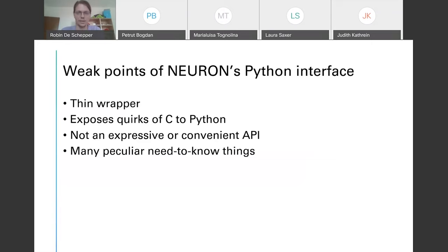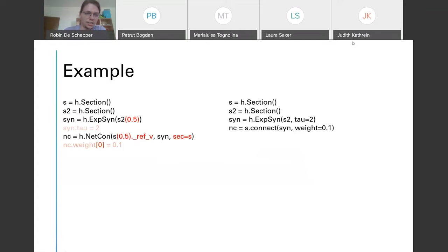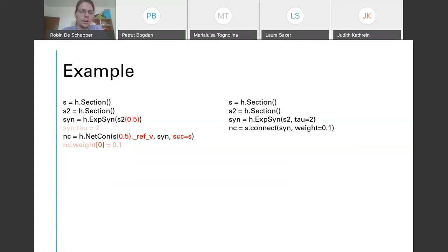Here's a quick example of this in action. On the left, I've marked in red some elements that I don't think are very necessary in a Python environment. For example, when you access a section you always have to specify which segment, the underscore ref underscore syntax isn't very neat, and sometimes you have to pass section keyword arguments. On the right you can see what I think is a cleaner syntax for working with Neuron.